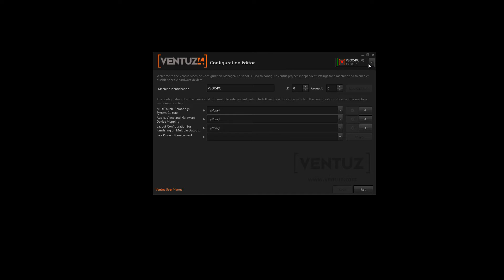Over here you may change the machine you want to configure. Since I am in no local network only my machine is listed, but normally there will be every machine that is in your local network.